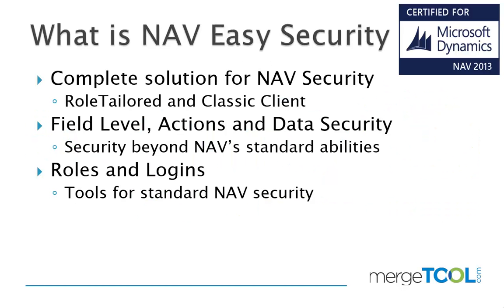NAV Easy Security is a complete solution for both RoleTailored and Classic Client. The feature works from version 2.6 all the way up to the latest version of the RoleTailored client. It contains two solutions: field level action and data security, which is security beyond what standard NAV allows you to do. The other part is roles and logins, a set of tools for NAV security.